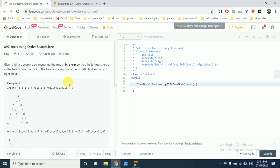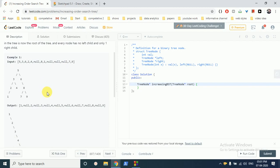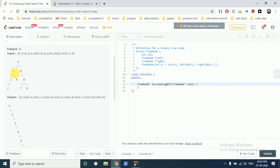Hello friends, today we can discuss LeetCode problem number 897: Increasing Order Search Tree. In this question, you are given a binary search tree and you have to arrange the tree in in-order traversal mode such that the leftmost node in the tree is now the root of the tree and every node has no left child and only a right child. You can understand this from the example below.